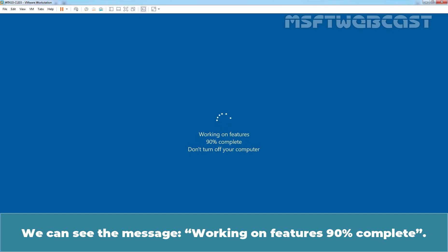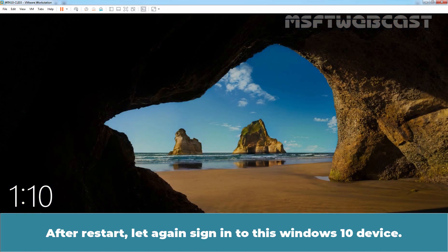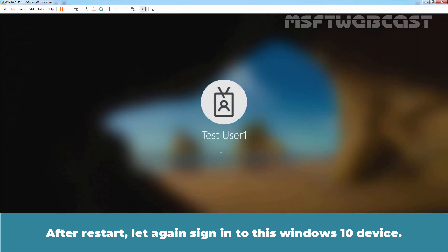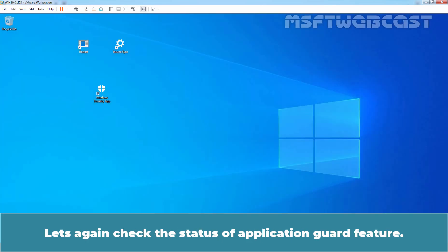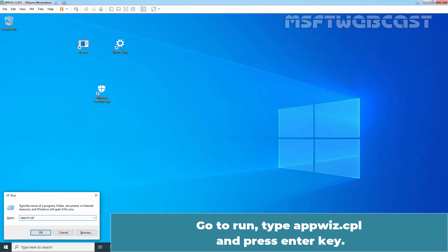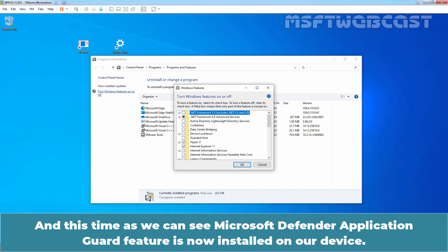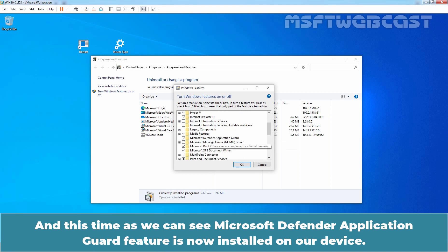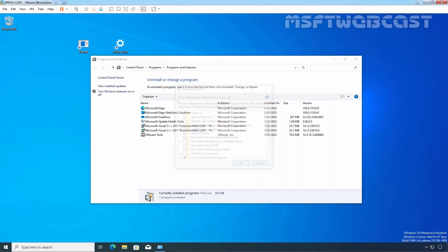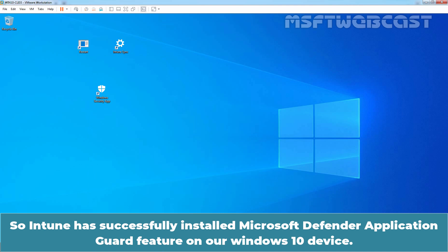We can see the message: Working on features, 90% complete. After the restart, let's sign in again to this Windows 10 device. Let's check the status of Application Guard again. Go to Run, type appwiz.cpl, and press Enter. Click on Turn Windows Features On or Off. And this time, we can see that Microsoft Defender Application Guard feature is now installed on our device. So Intune has successfully installed Microsoft Defender Application Guard on our Windows 10 device.